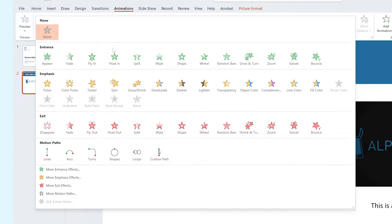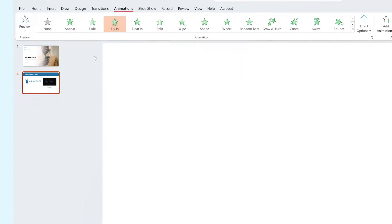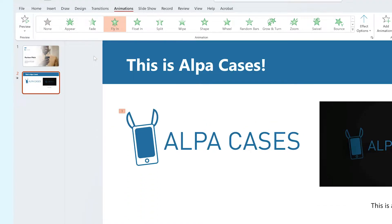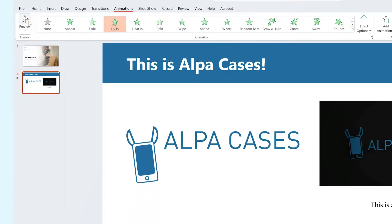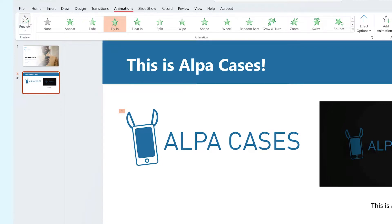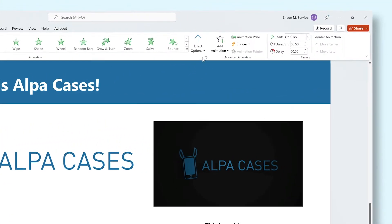Once you click on an animation you like, it starts to automatically preview on your slide. Did it go by too fast? You can always preview your animation by clicking the Preview button to the left of the ribbon. Animations usually have more options that you can change to really tailor it to your liking, like the direction, for example. To do this, click on Effects Options.